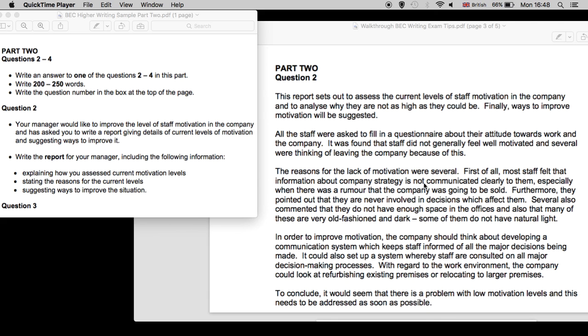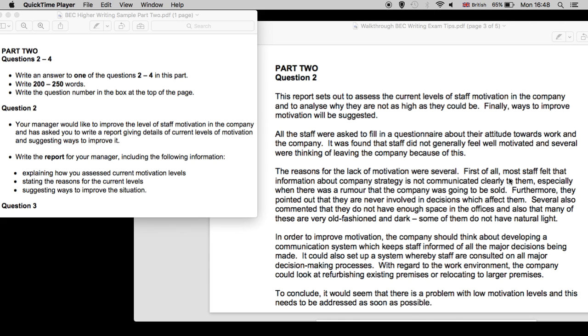And in terms of grammar, there are some nice devices used here, such as 'ways to improve motivation will be suggested.' Well, that's passive voice. And that indicates an advanced level of vocabulary. 'It was found,' again, passive voice. You see a number of linkers: finally, first of all, furthermore, also, in order to, with regard to, and to conclude. Again, these are lovely examples of linking words and phrases that you should be using in your own writing.